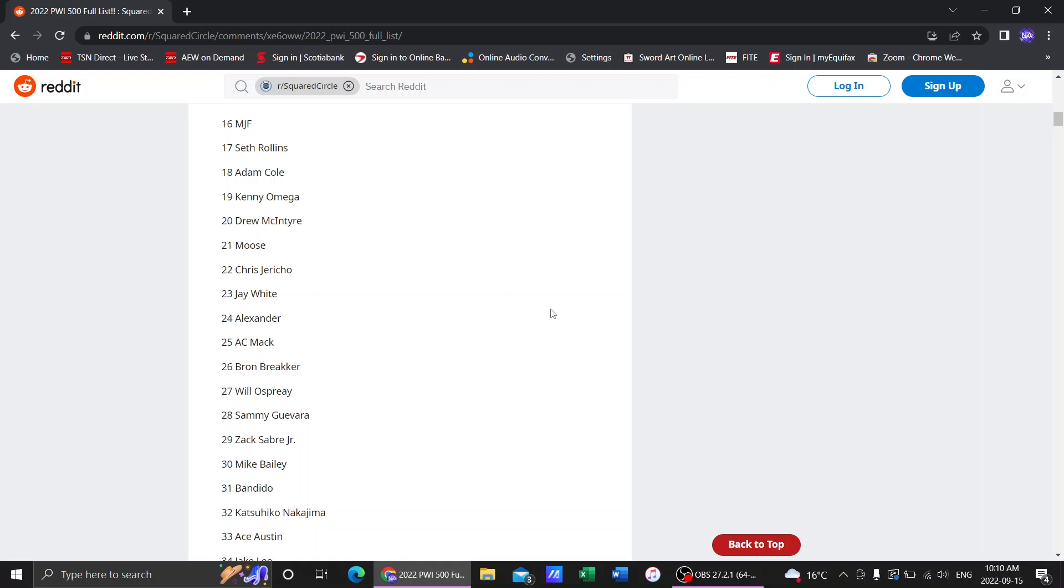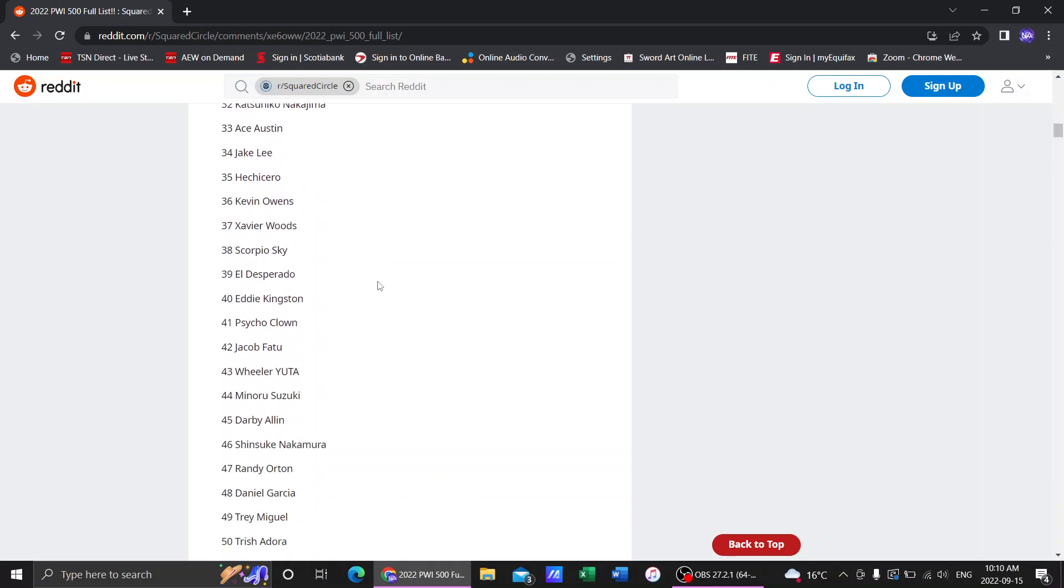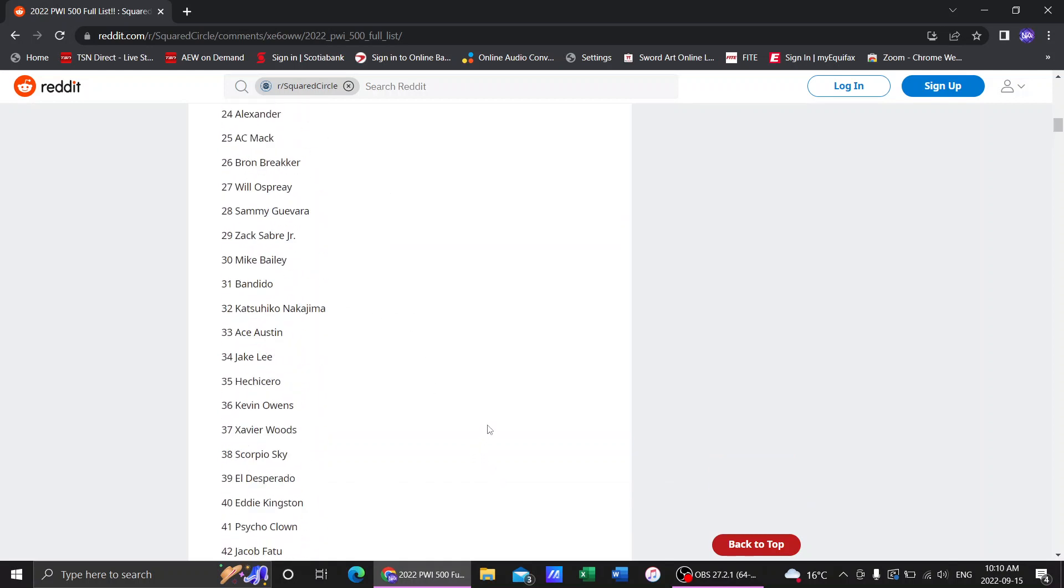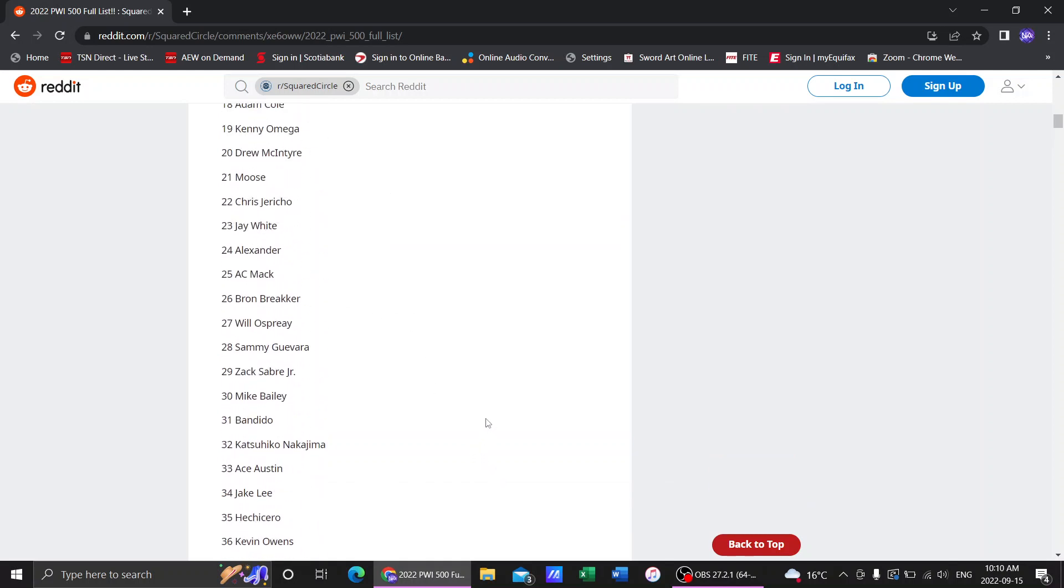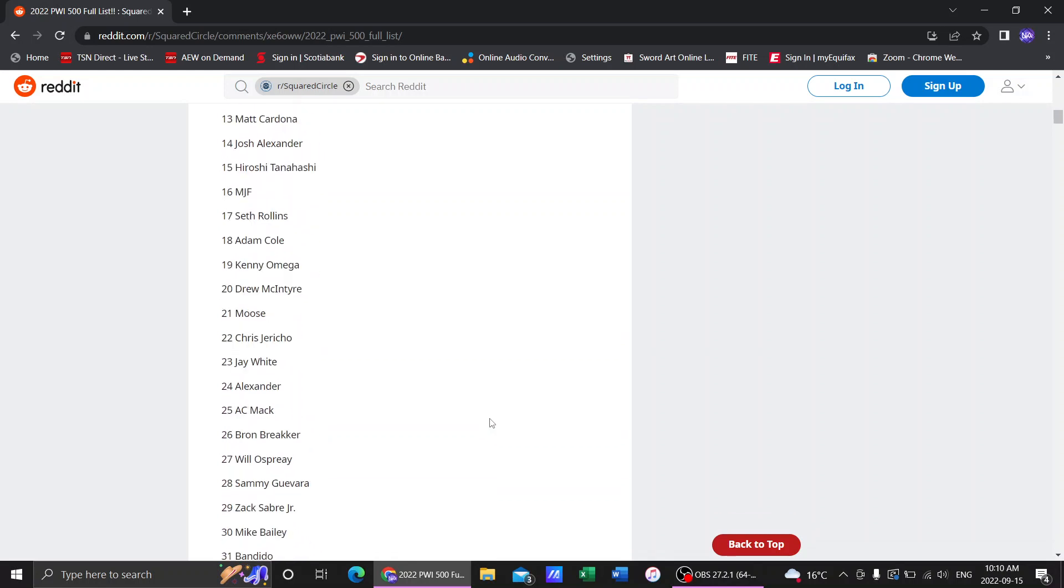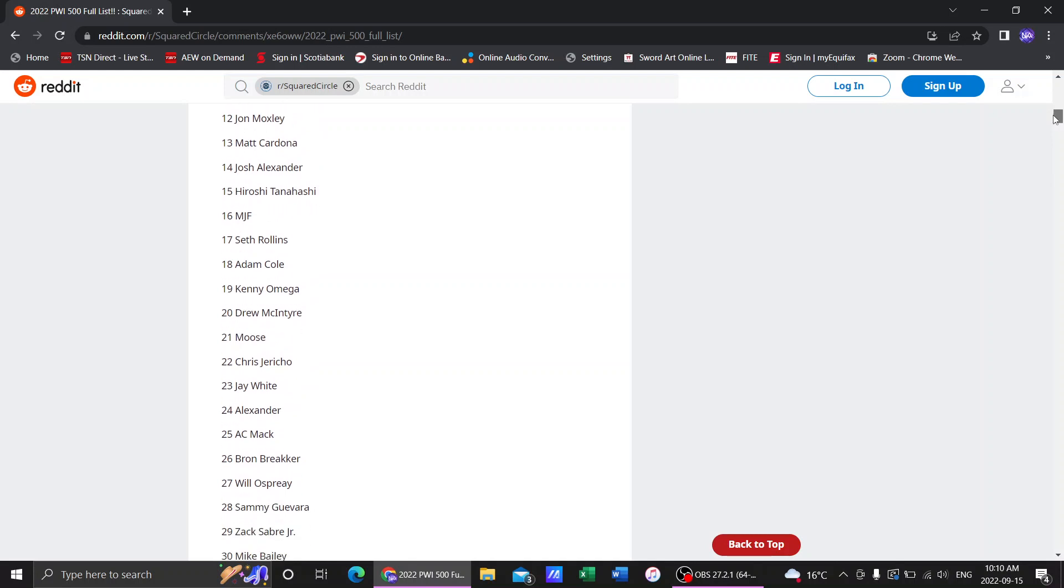The PWI 500 has come out for 2022 and I thought we would take a look at it and just kind of see who's in it. We're gonna take a look at the top 10. I think the top 10 is the biggest ones we can look at. I do want to give a little shout out to the fact that Matt Cardona is number 13. He really has deserved his spot so let's do this.